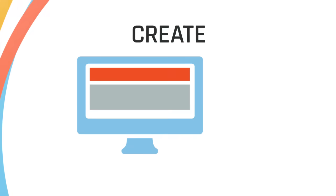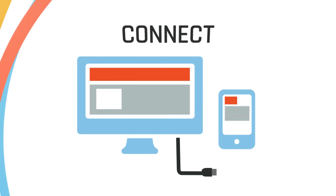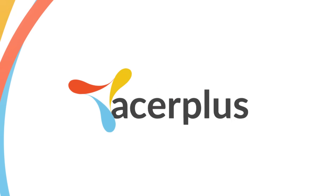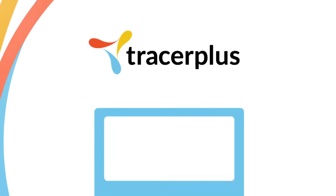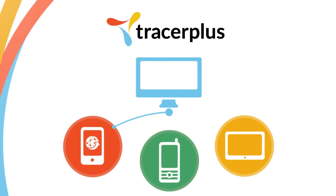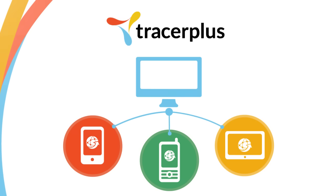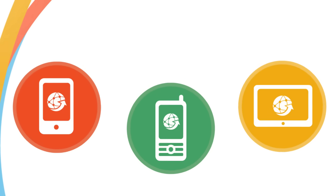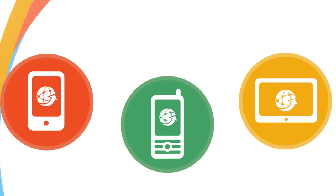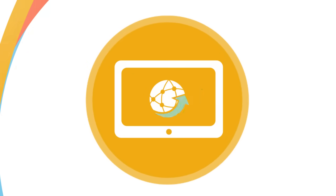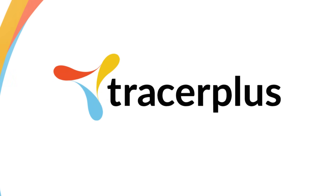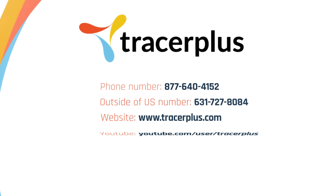Create. Collect. Connect. With Tracer Plus. Enabling you to develop enterprise-class mobile applications that are affordable to deploy and equipped to scale. To learn more about Tracer Plus, contact us today.